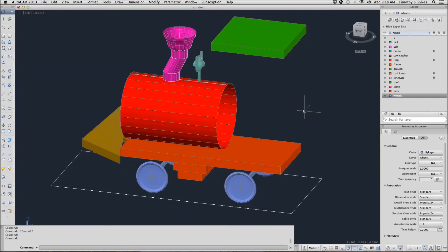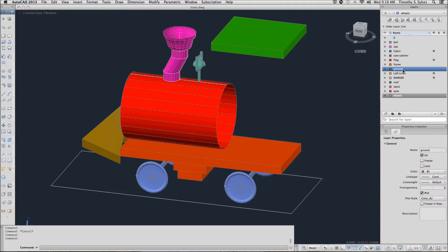Let's continue now with exercise 33-2-4a. I am still in the Bell view. I want to set my ground layer current and begin with the EdgeSurf command.